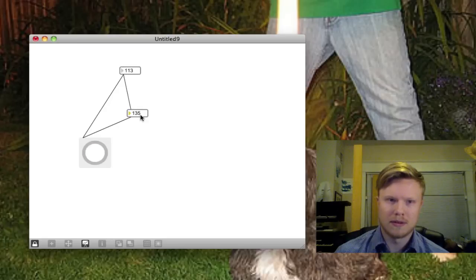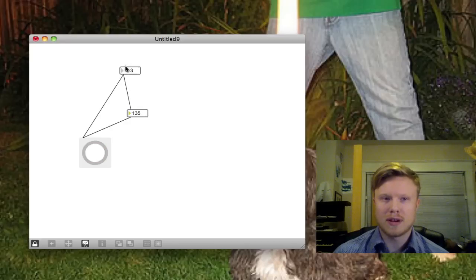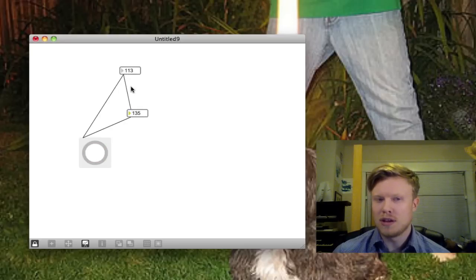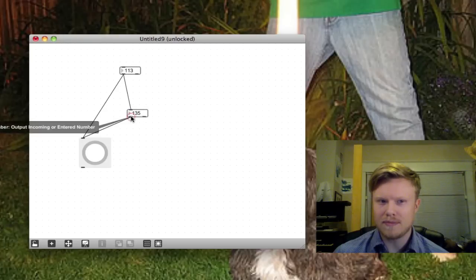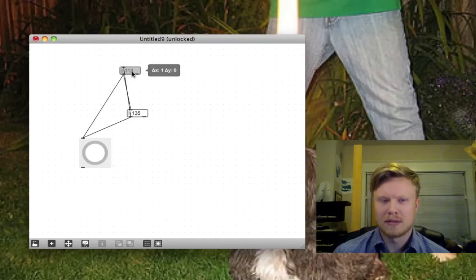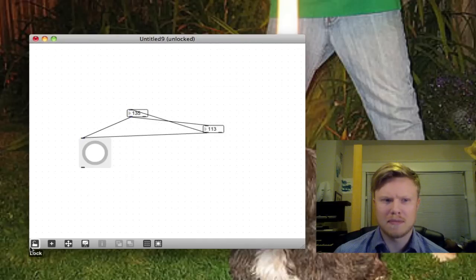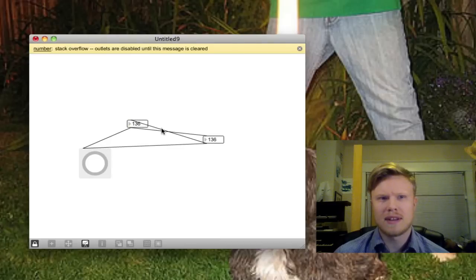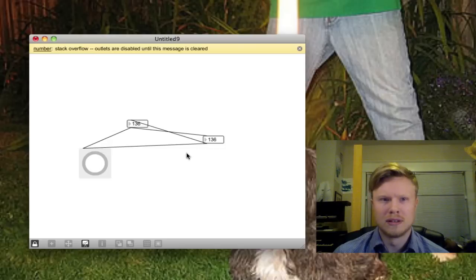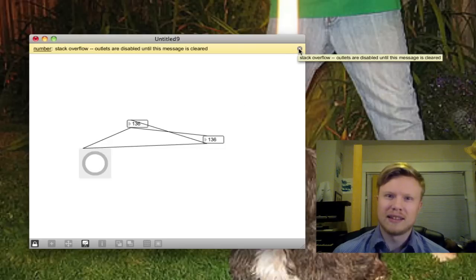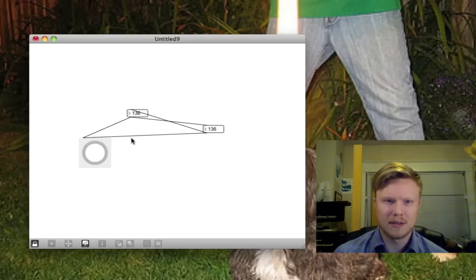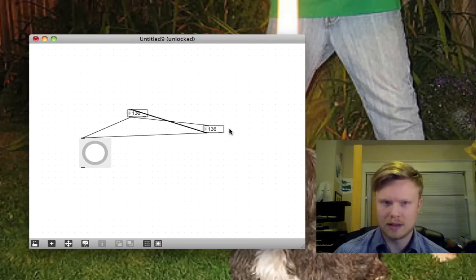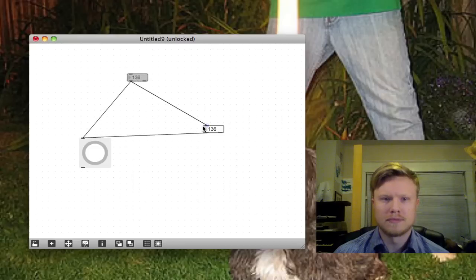There we go. So now it actually controls this one, but it's not controlling the top one because it's not going into there. You can't actually put this in the top. Well, you can actually, but I think it will get mad at me if I do it. Yeah. Stack overflow is basically creating an infinite loop. You don't want that. That's not good. So I'm just going to delete one of these. I can click on the cord. I hit delete and it's gone. There we go.